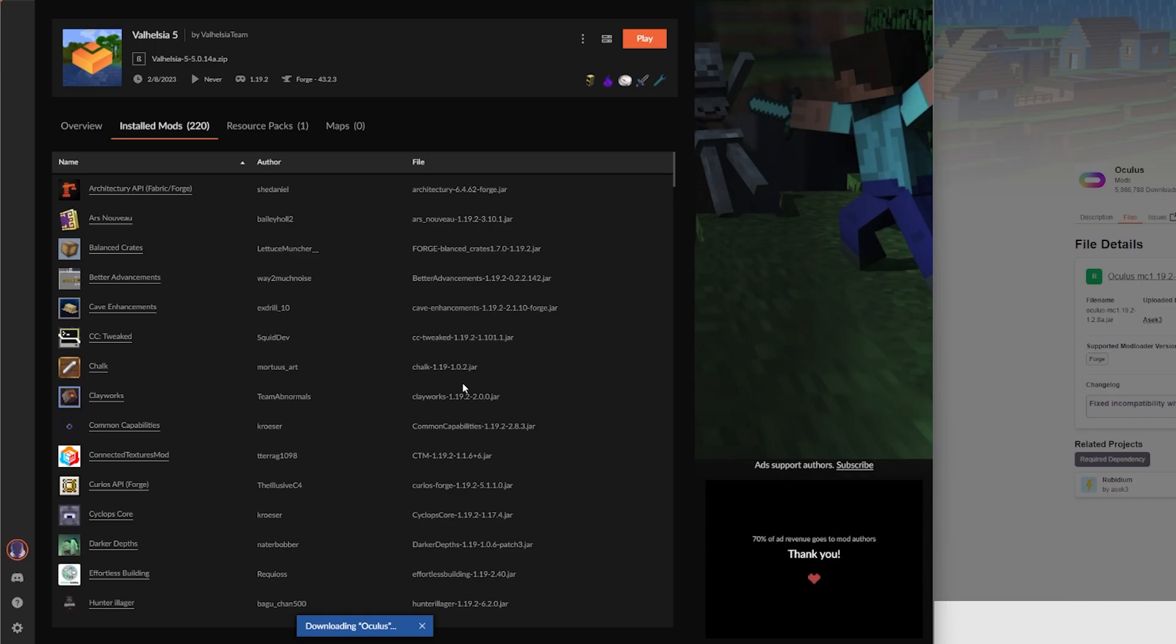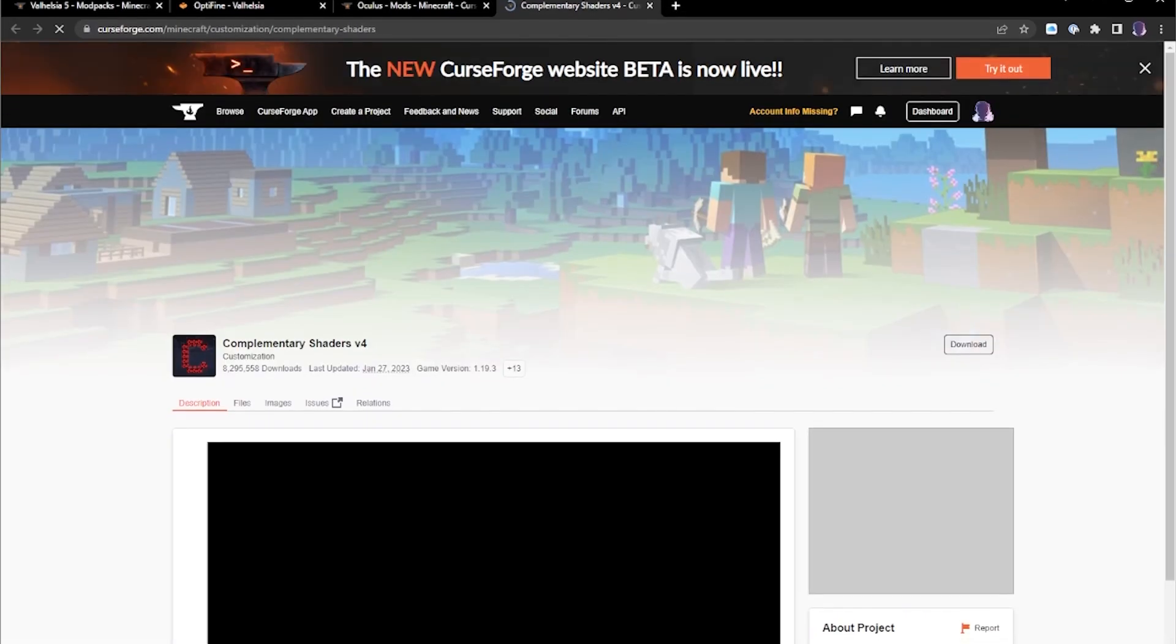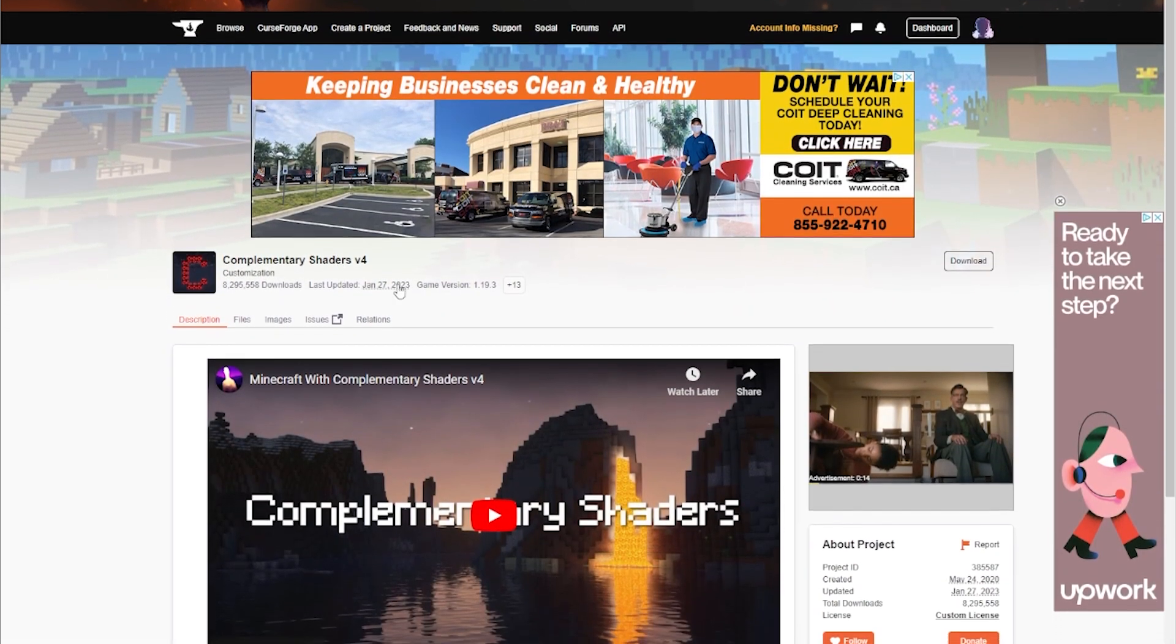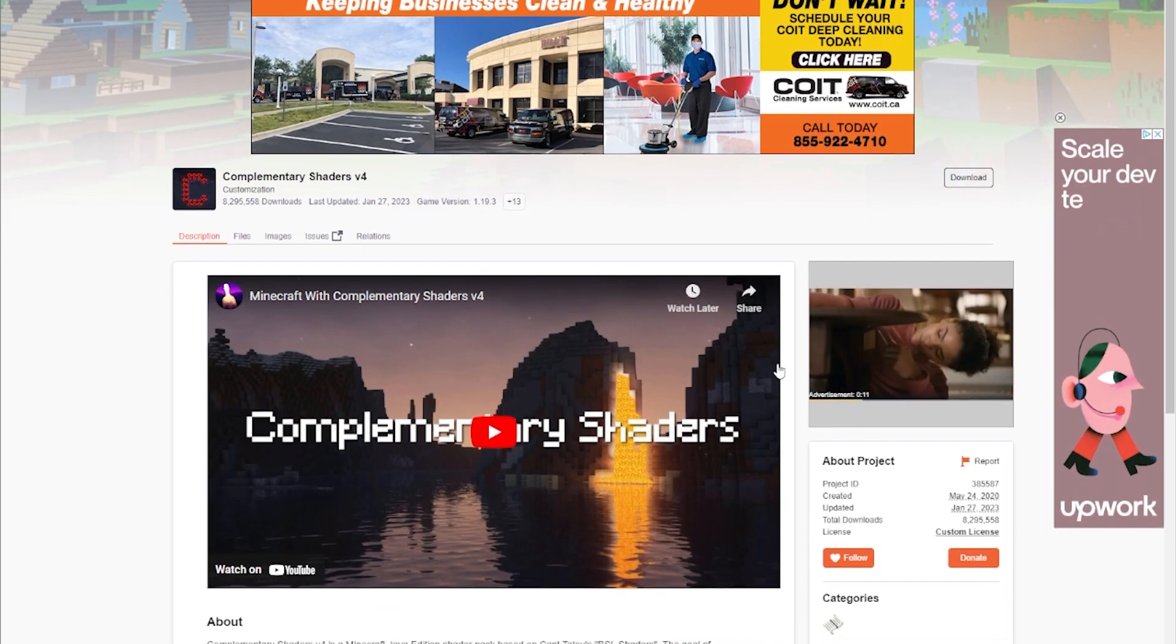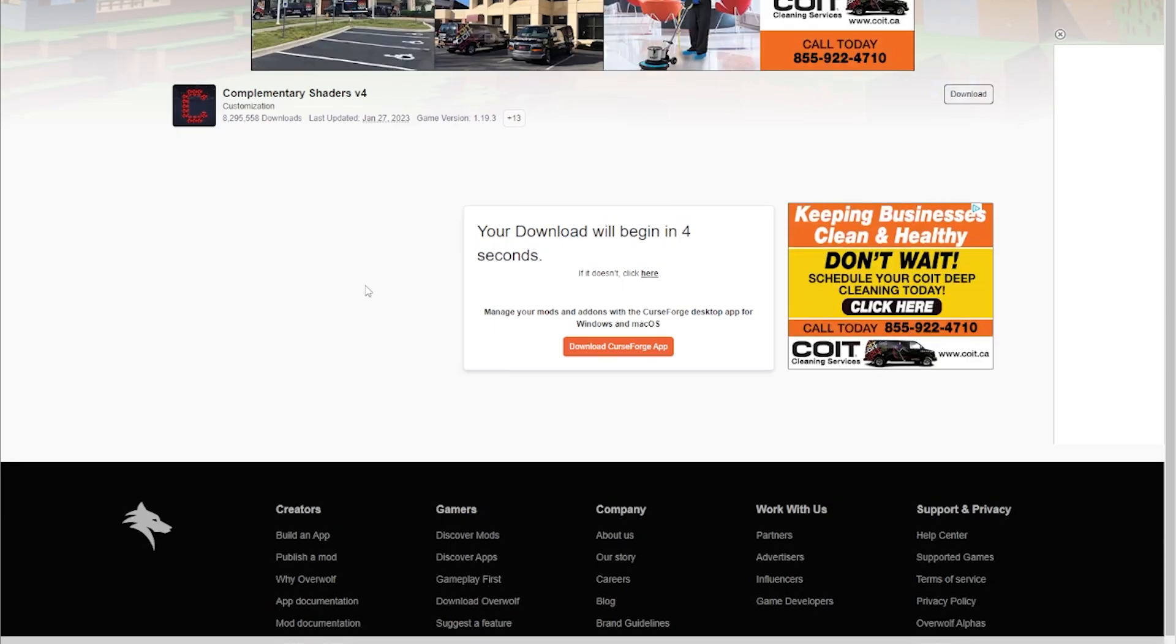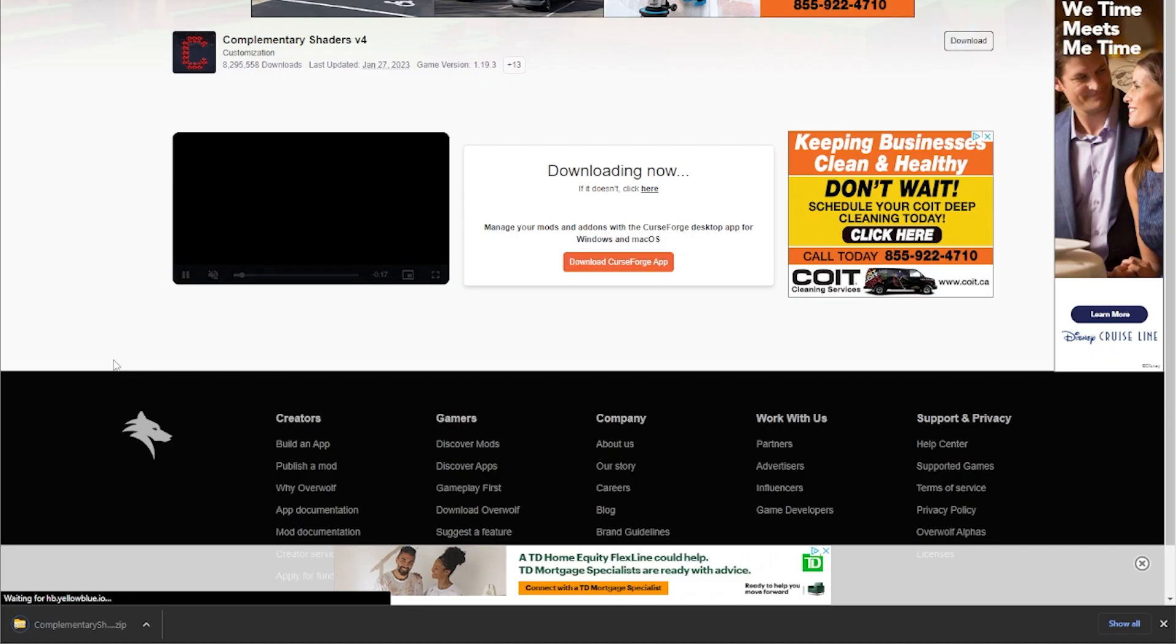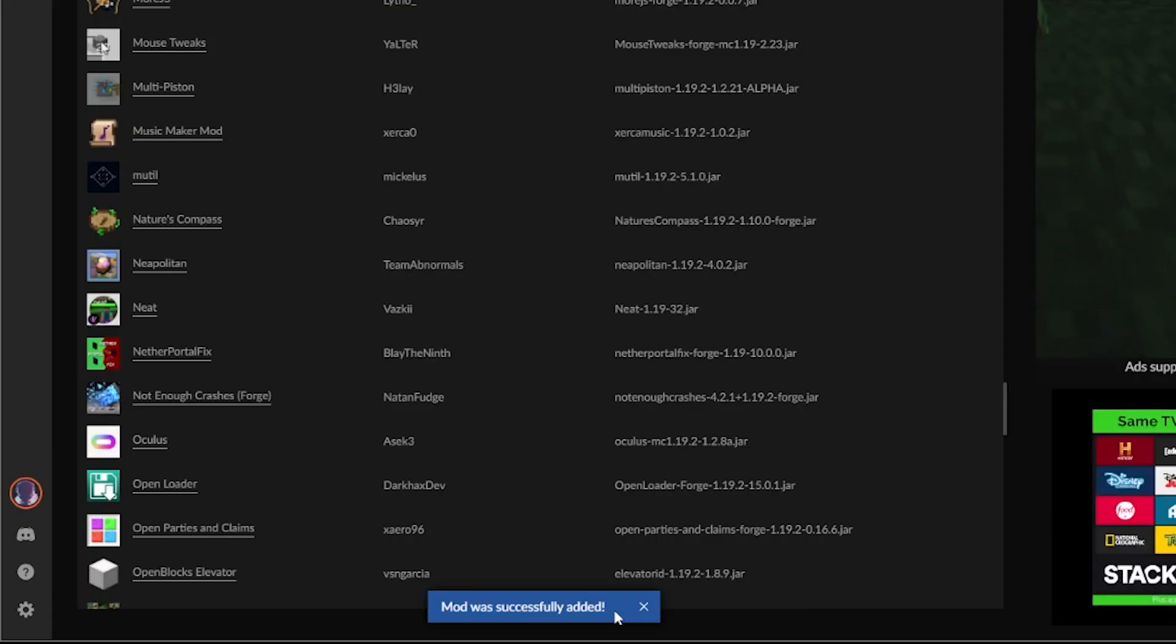Meanwhile we're going to grab the Complementary Shaders. So this is Complementary Shaders v4, this is the shader pack that I'm using, this is the one you saw on stream. I'm going to hit download and that's going to download here in a minute and it'll live on the bottom of my downloads bar in Chrome. That took longer than I hoped, but the long story short is it says here Oculus mod was successfully added.